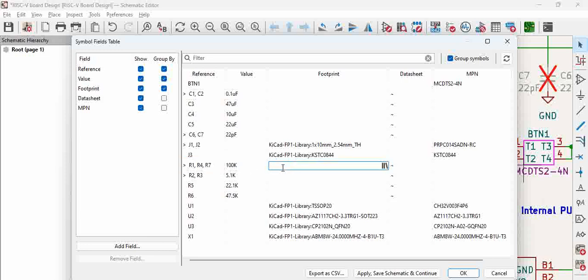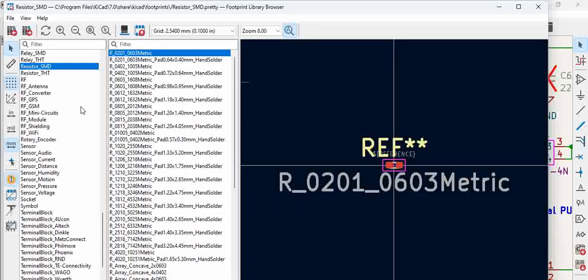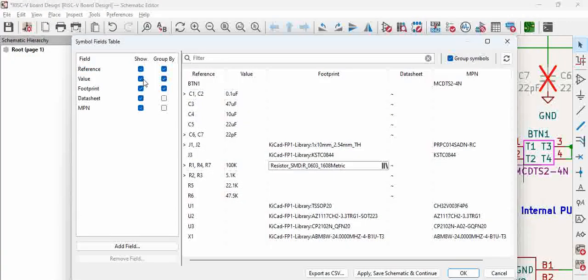Click on the footprint section and browse. Go to Resistor_SMD, select 0603, and double-click to assign it. Now it gets assigned, and you can copy that assignment.